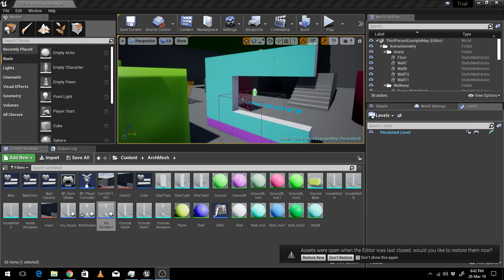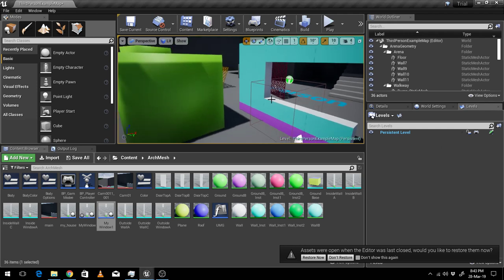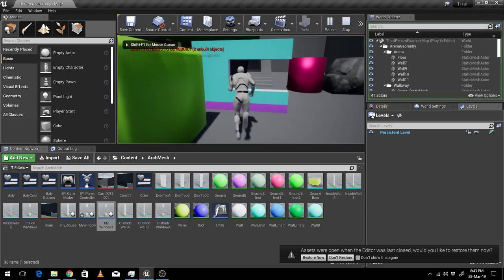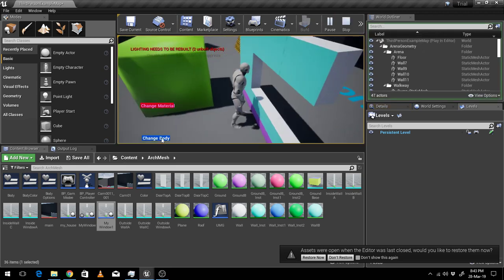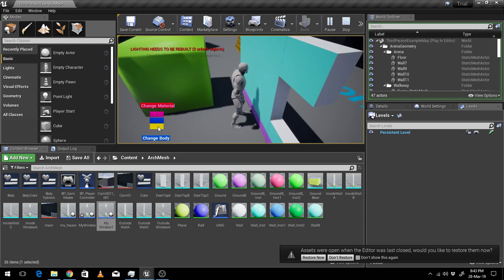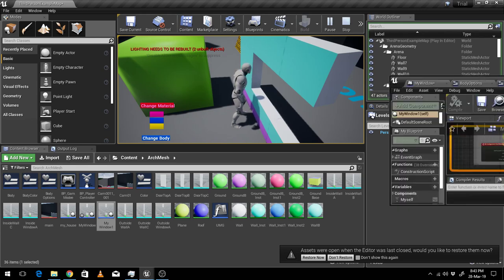Hello, how are you friends? It's Joyonto. I'm showing you this thing — previously I have made this thing, it's about changing static meshes. These things are working, and this time I have made a small correction.